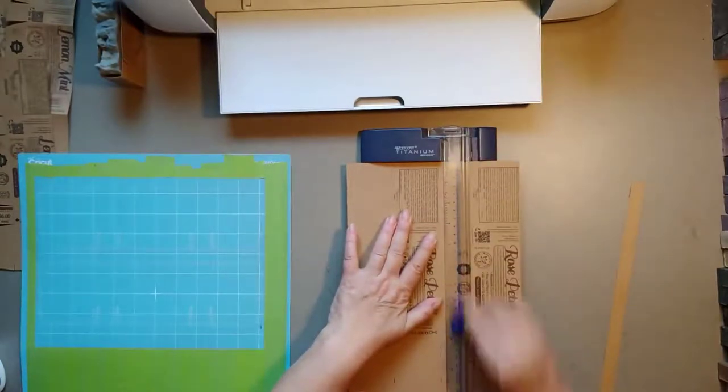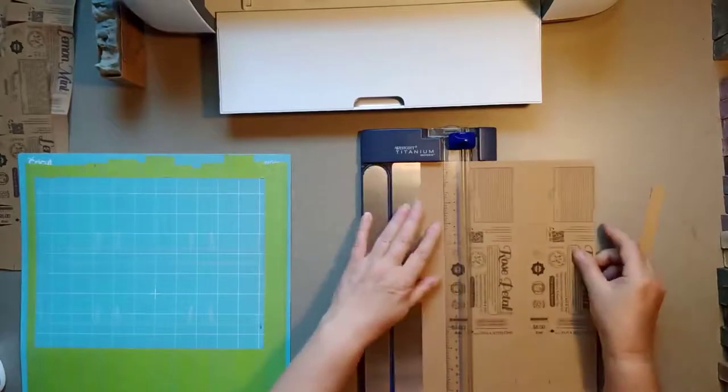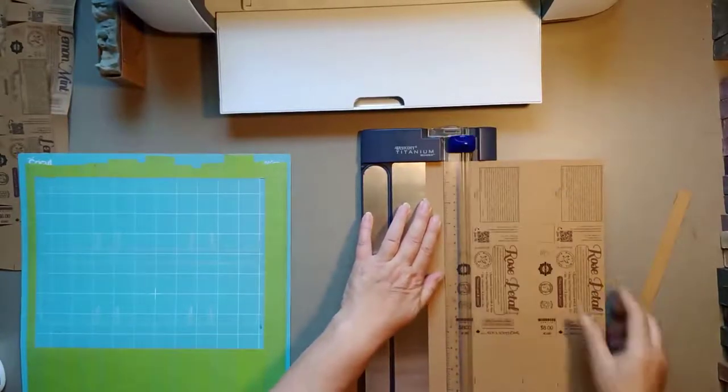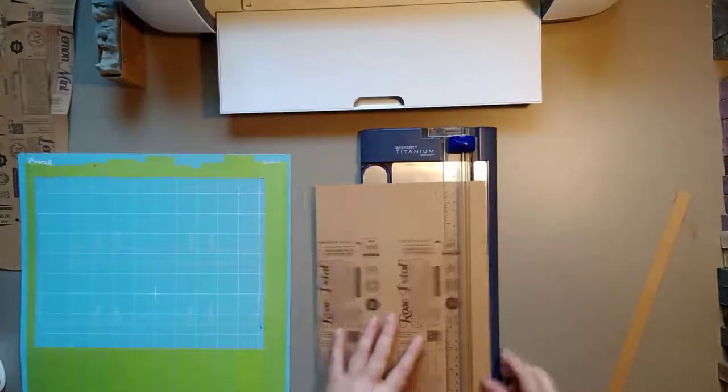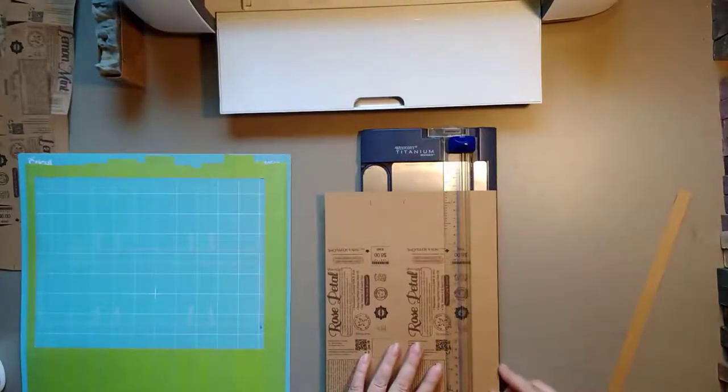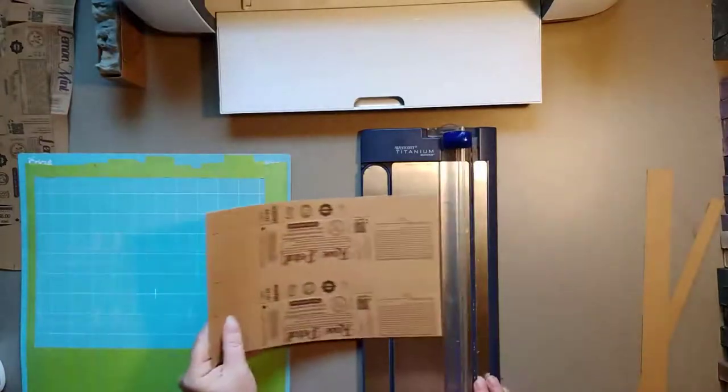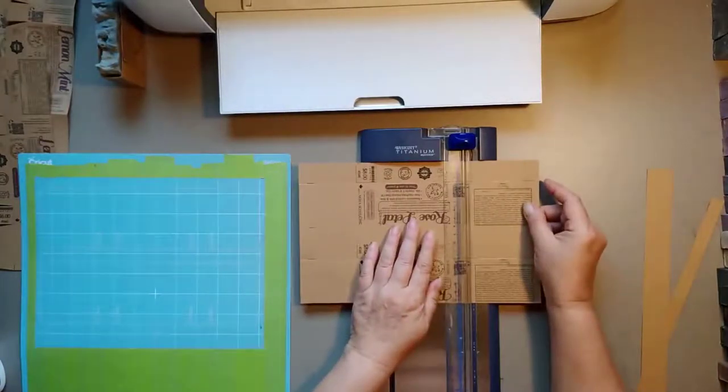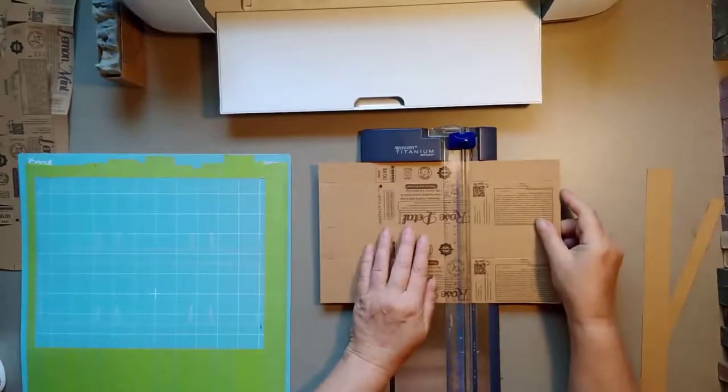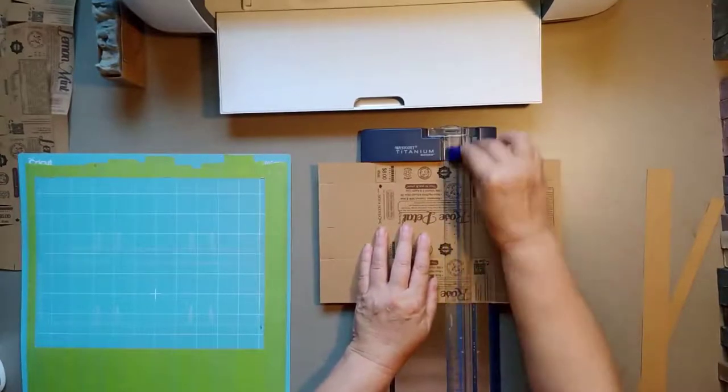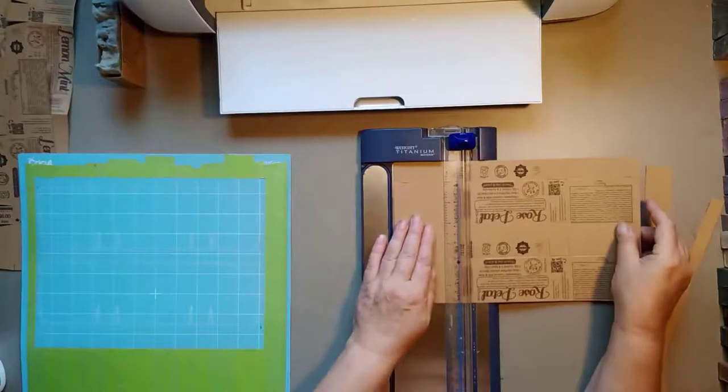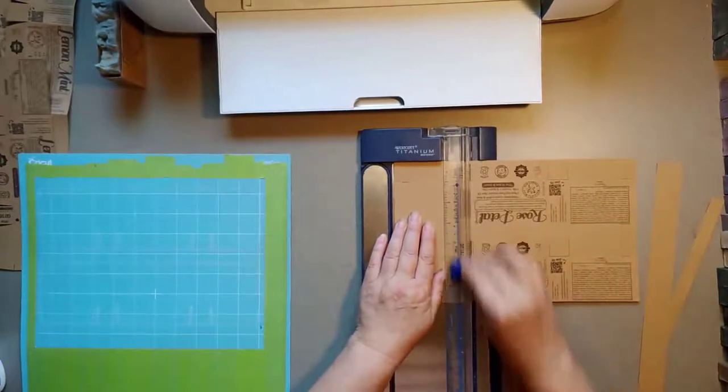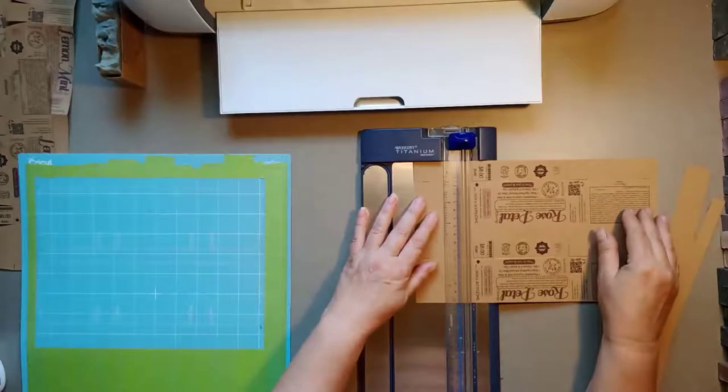I have my lines all set up there so I know where to score it and where to cut it. I'm just going to do one quickly here just to show you. There was another way I did it before I even knew these machines existed. It worked, it was fine.